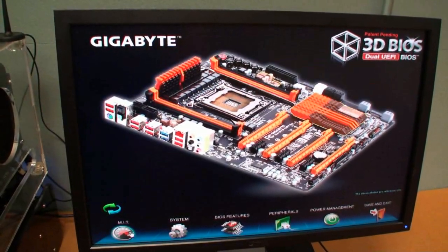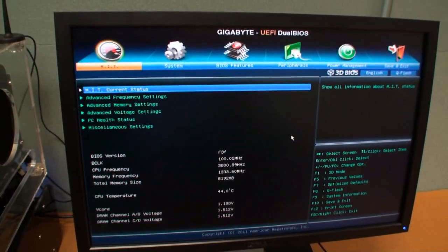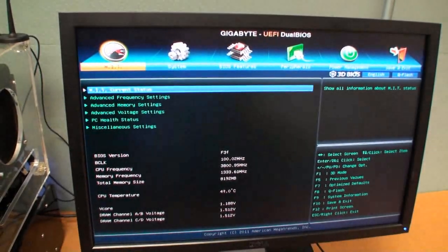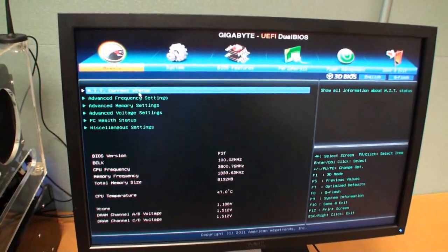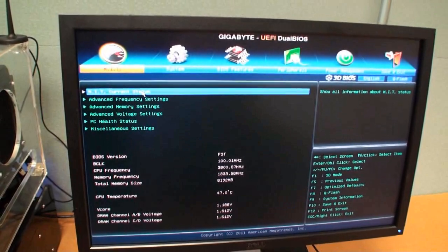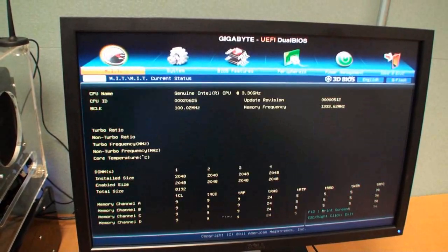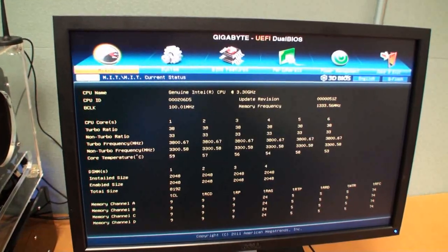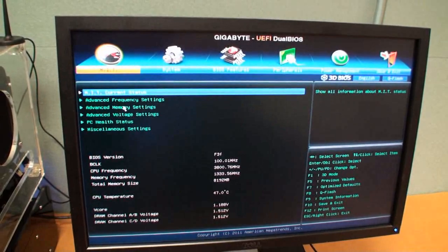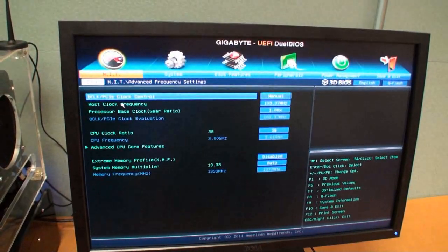For sort of a more traditional approach you push one of these buttons at the top and you can get into some of the overclocking options here. I'll just show you some of them here.